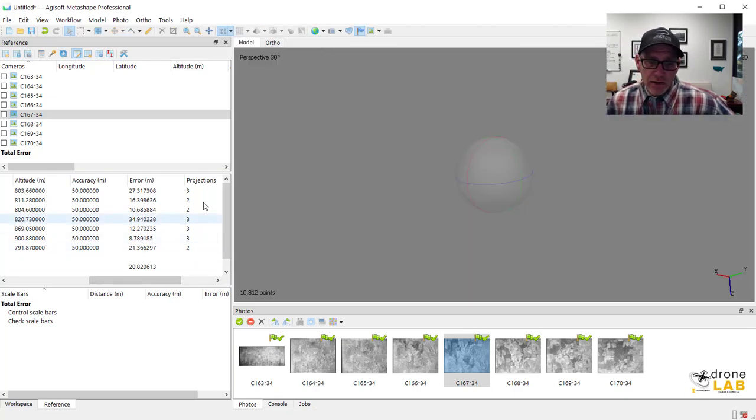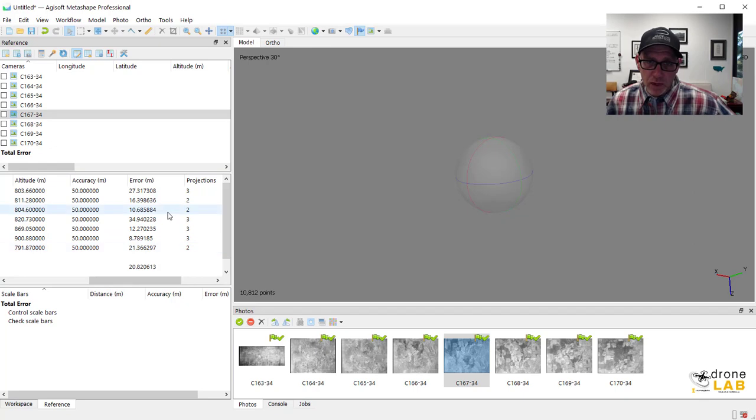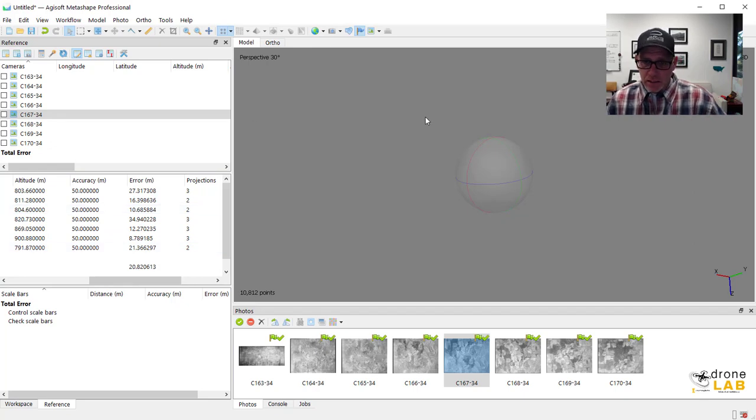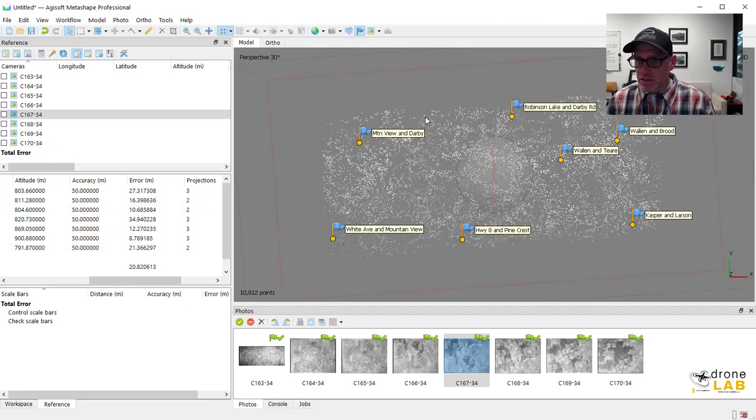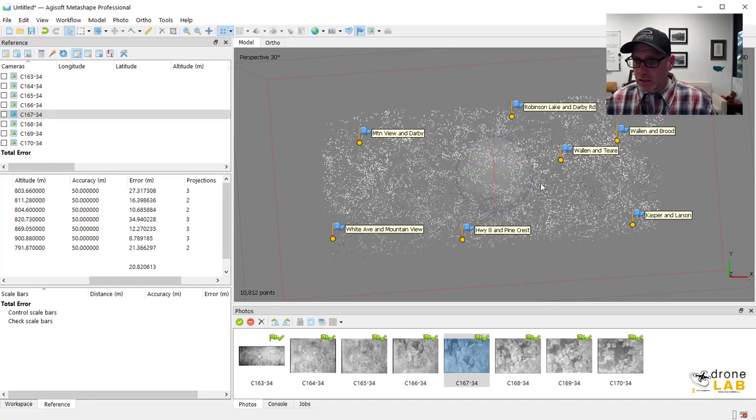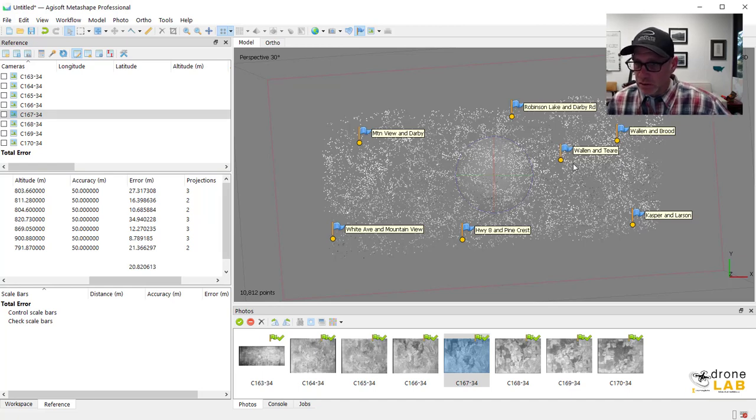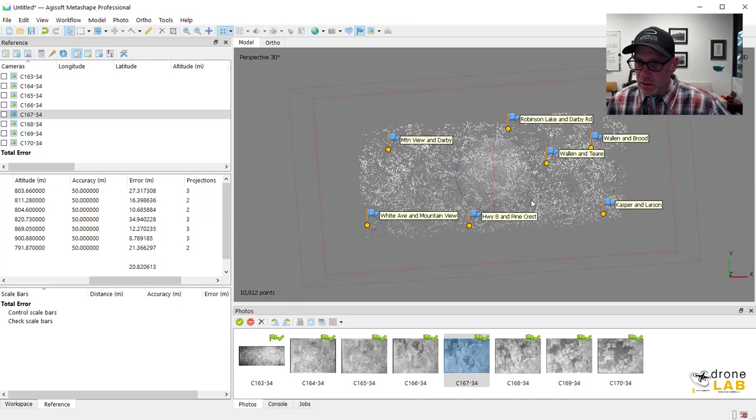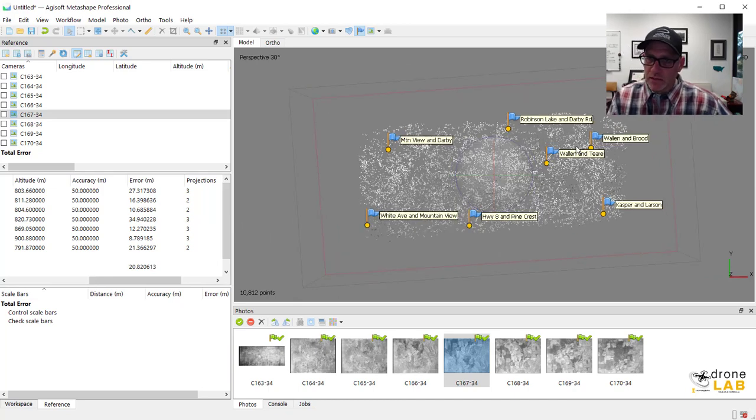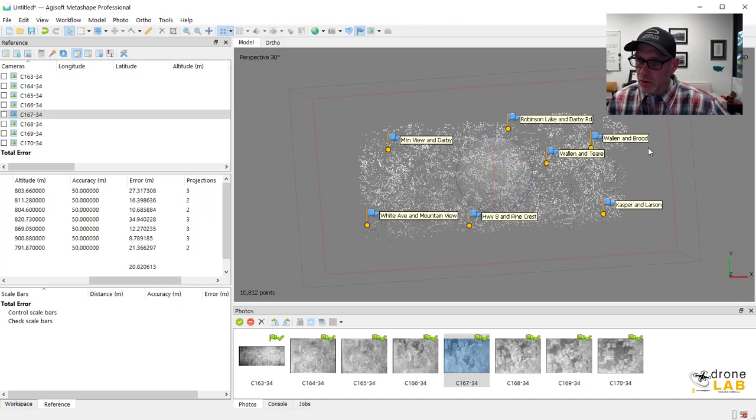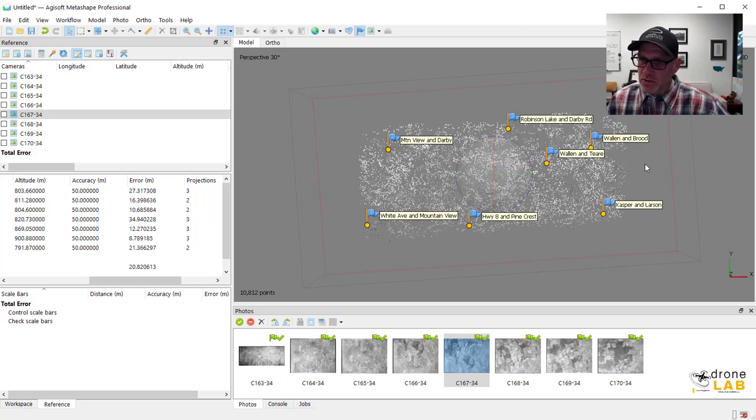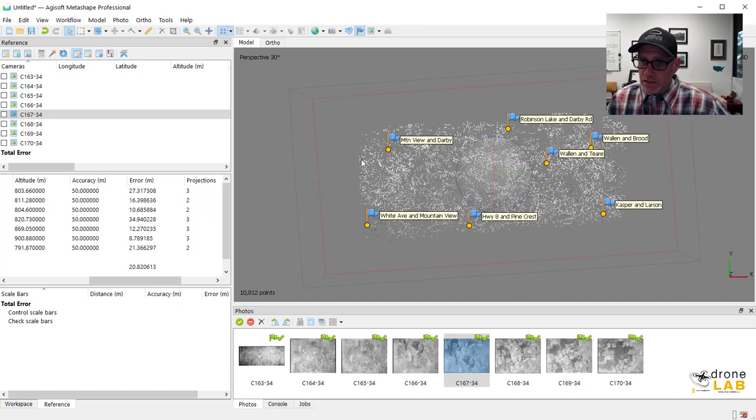So now that I have my model referenced, okay, I can actually come back into my model window and hit zero again. And then it will actually show it in sort of space where it belongs. It's oriented correctly. So, you know, east end of Moscow all the way traveling east towards the city of Troy. And I can now see my ground control markers on there as well.